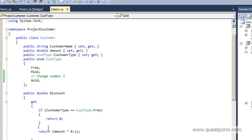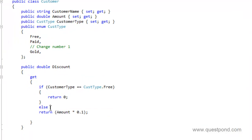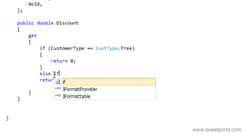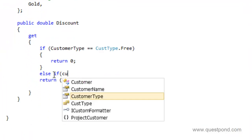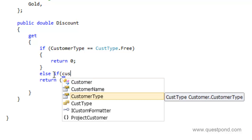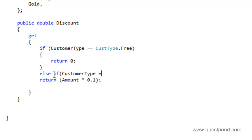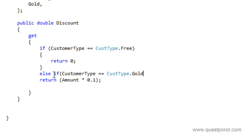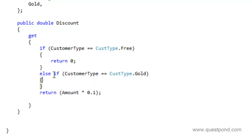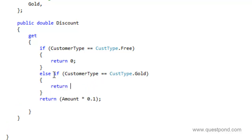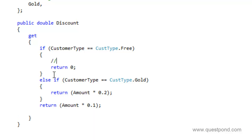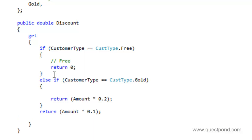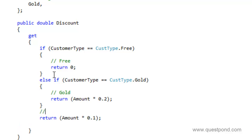The second is definitely we need to go and add one more if condition here. So saying else if the customer type is equal to CustType.Gold, then return amount into 0.2. This is for the free customers. This is for the gold customers, and this one is the paid customer. By default if it is neither free neither gold it will return the paid customer value discount value.